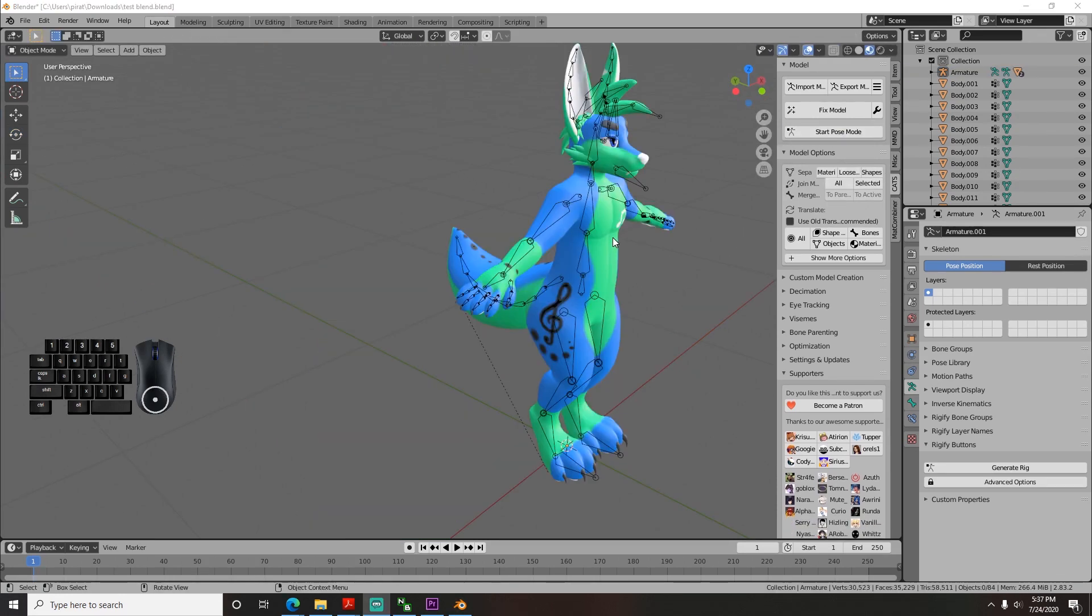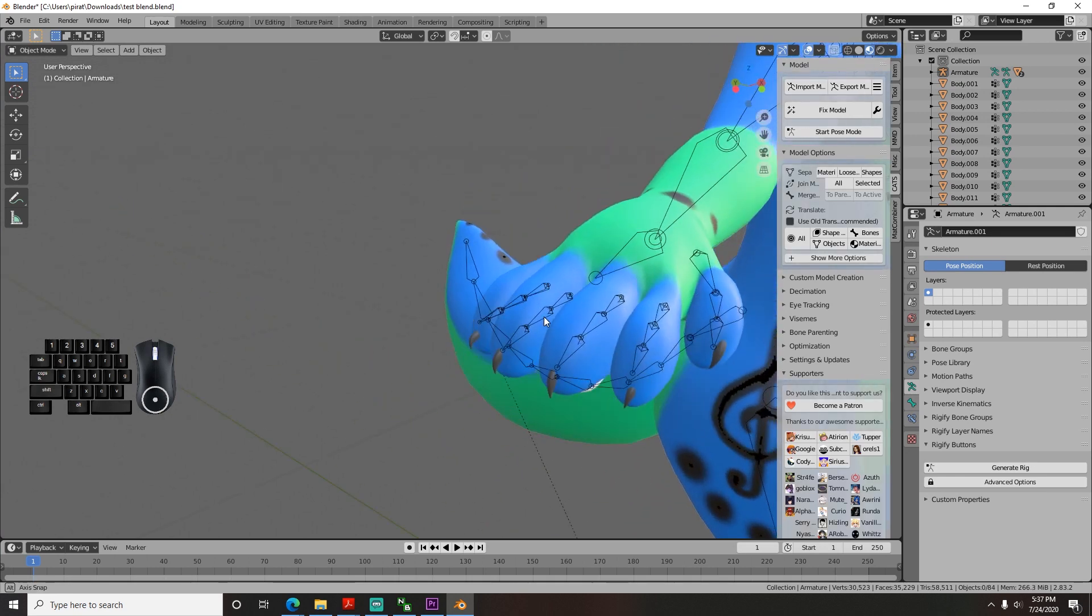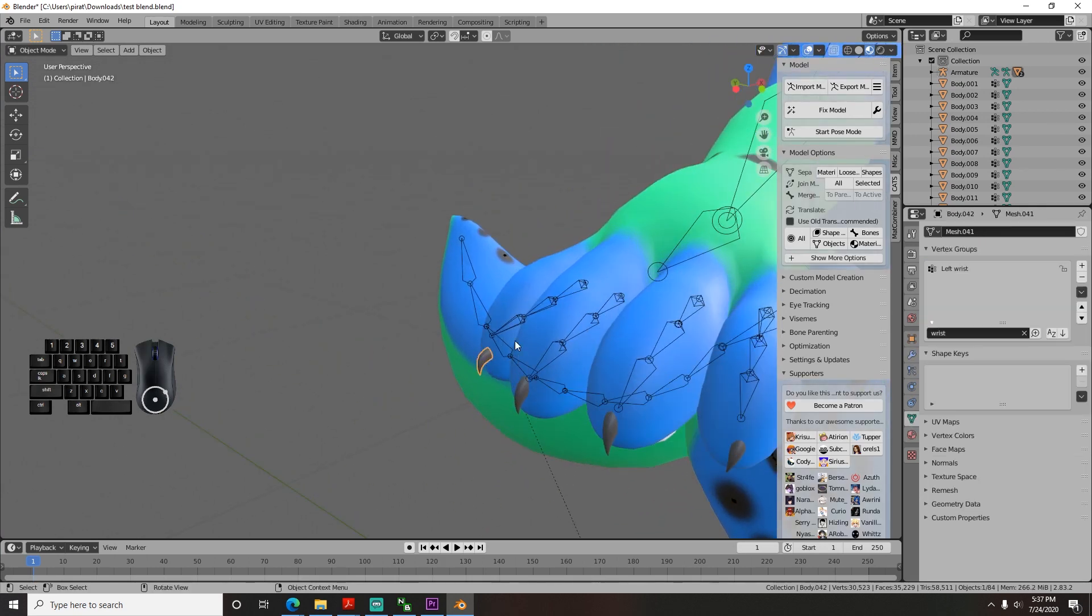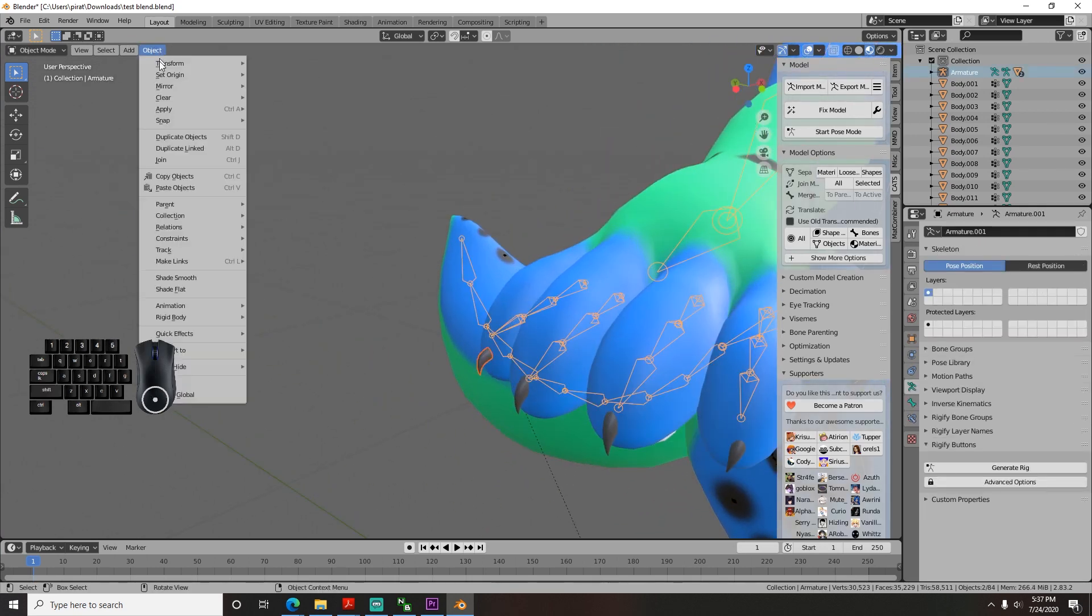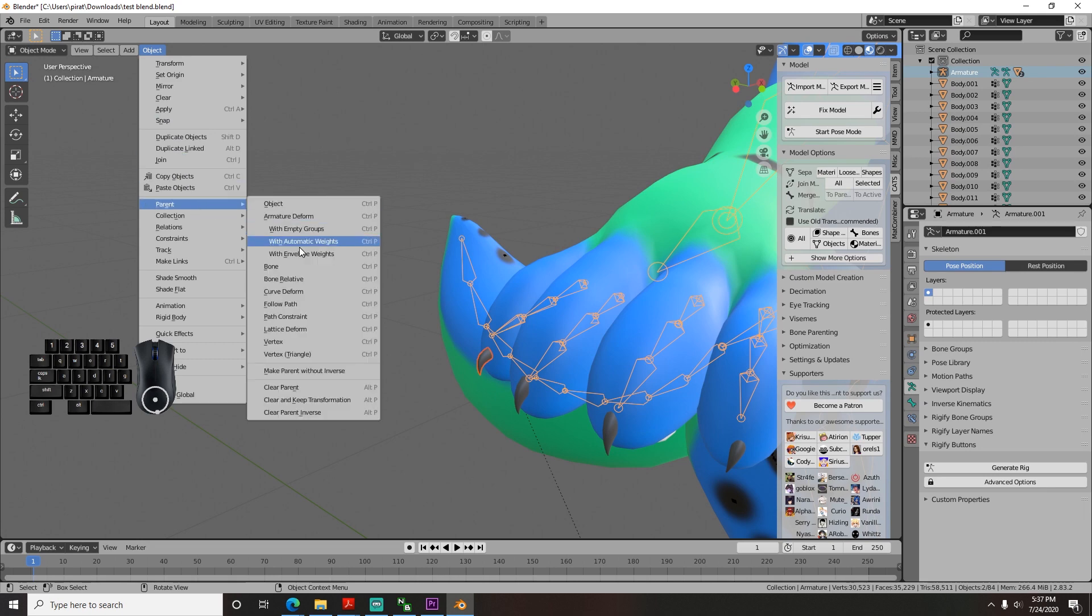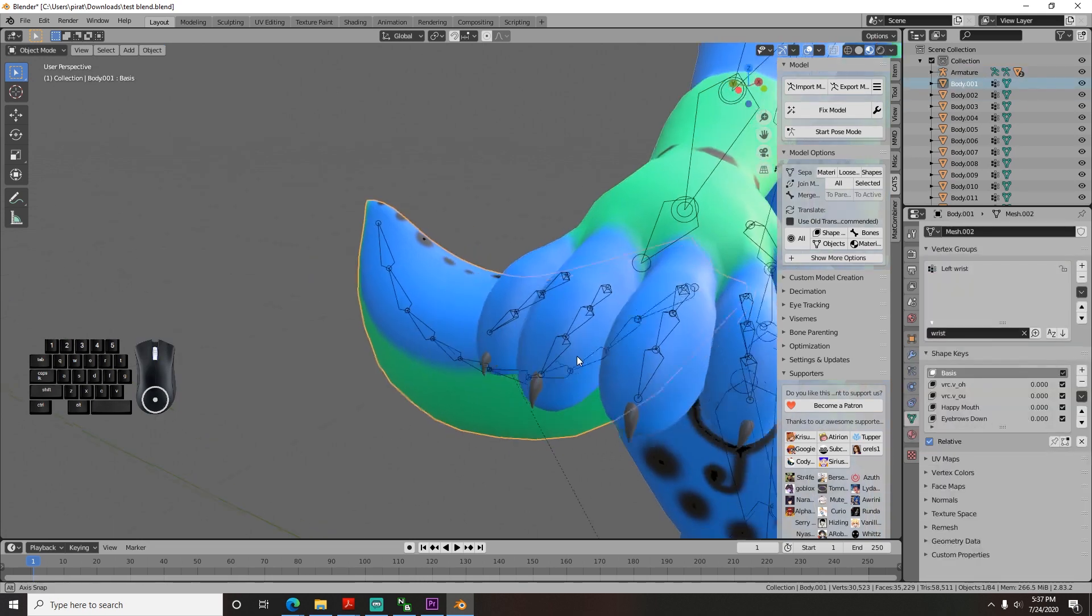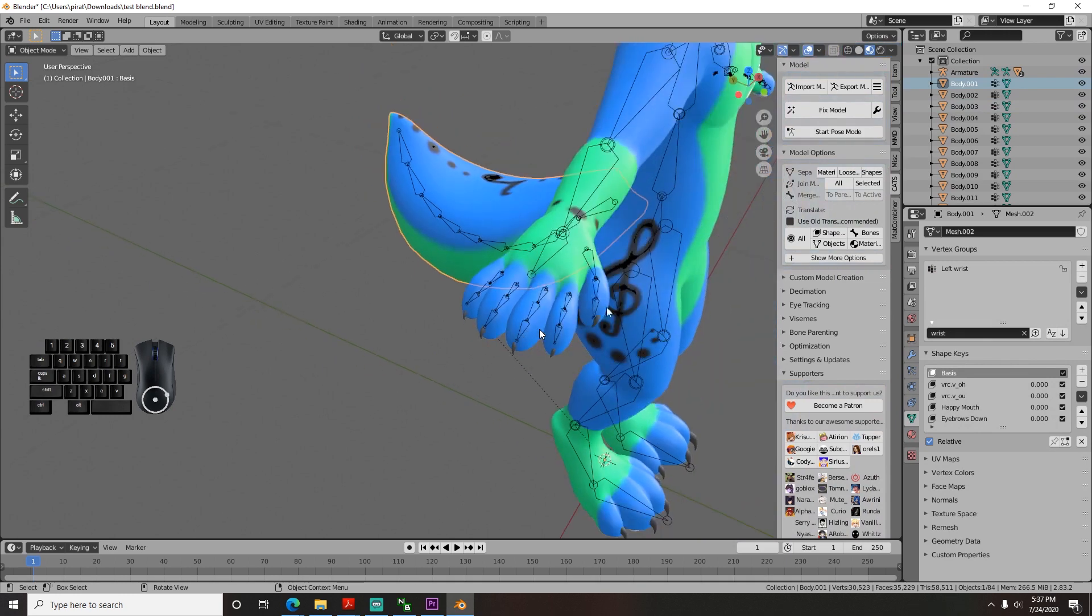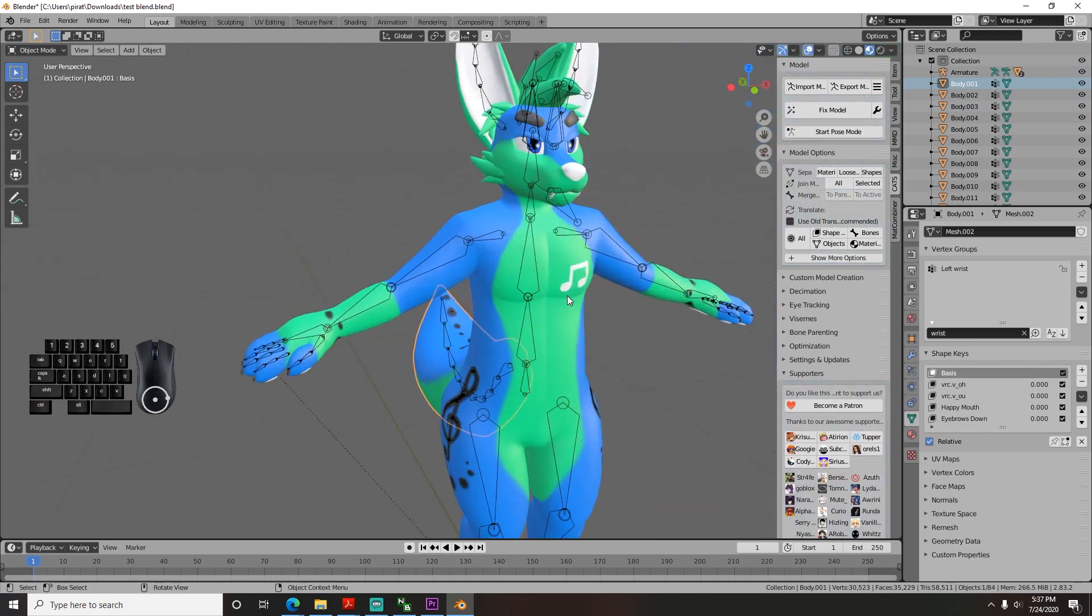Some might still error, so you can pair them manually the same way as before, but instead of clicking automatic weights, click bone, and then you'll probably have to weight paint it anyway. But if it still doesn't, we have one more thing to try and that's the weight paint calculator, which I'll go over in a bit.